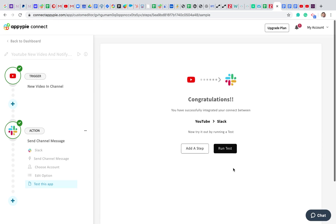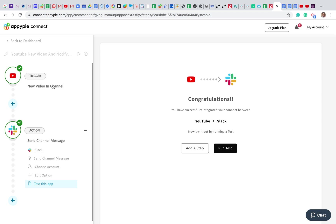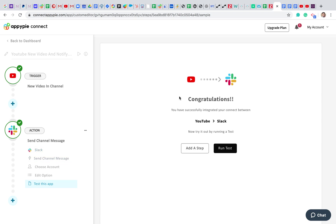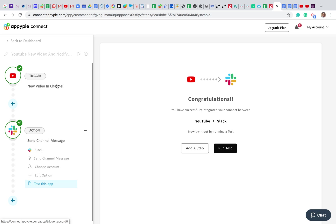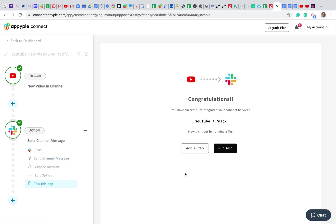Now we are done with the trigger setup and action setup. It's time to run a test. Let's go ahead and run a test to see whether the test data from YouTube is being received in Slack or not.